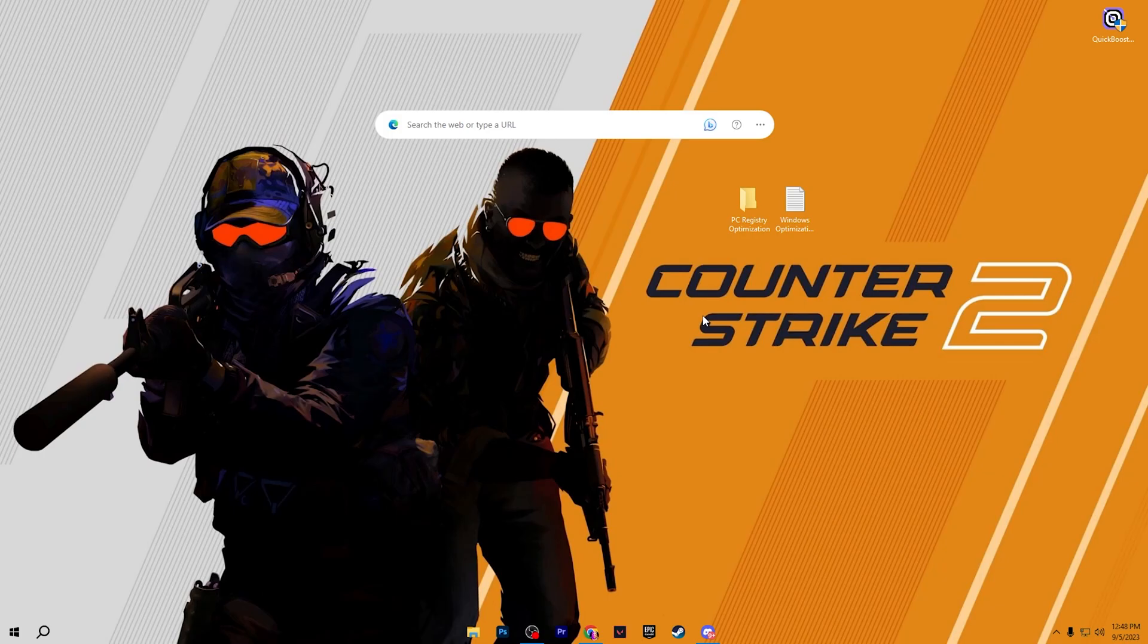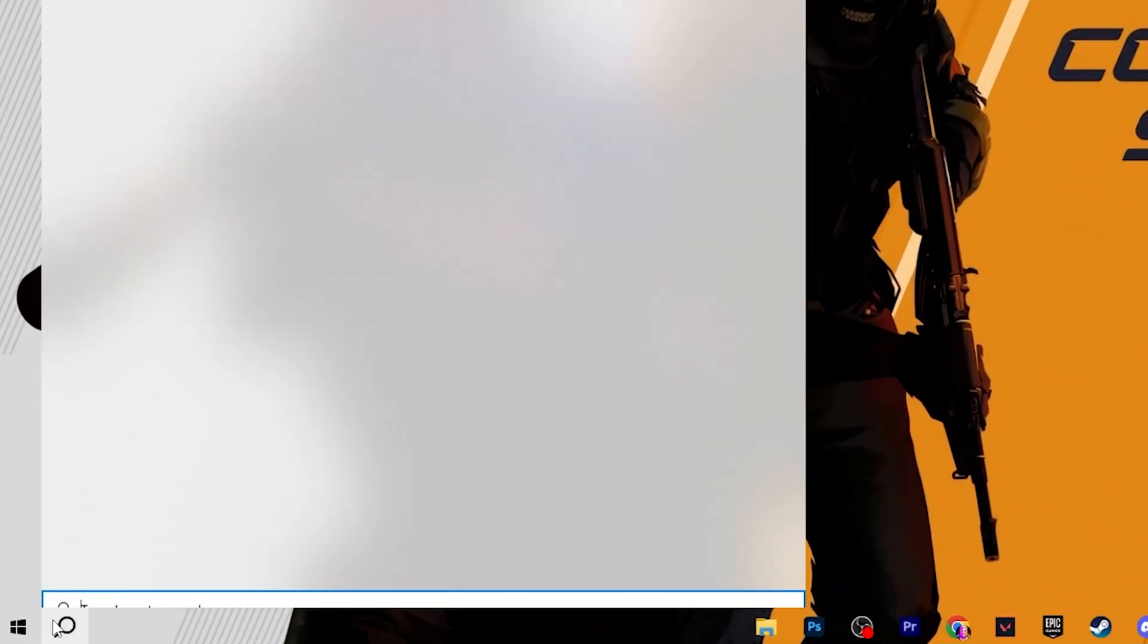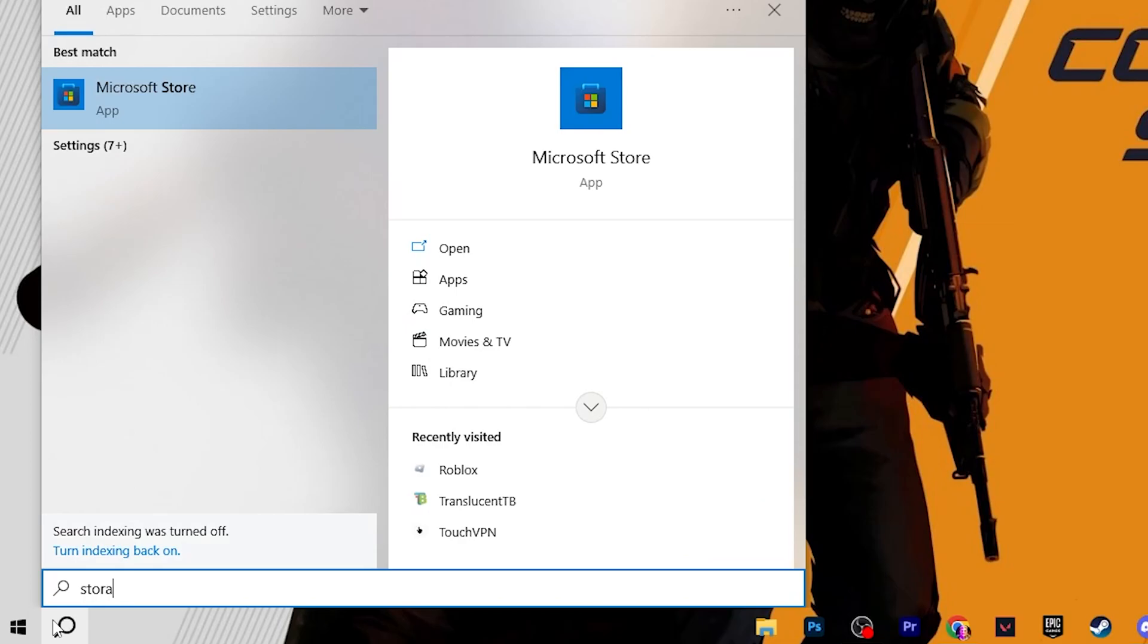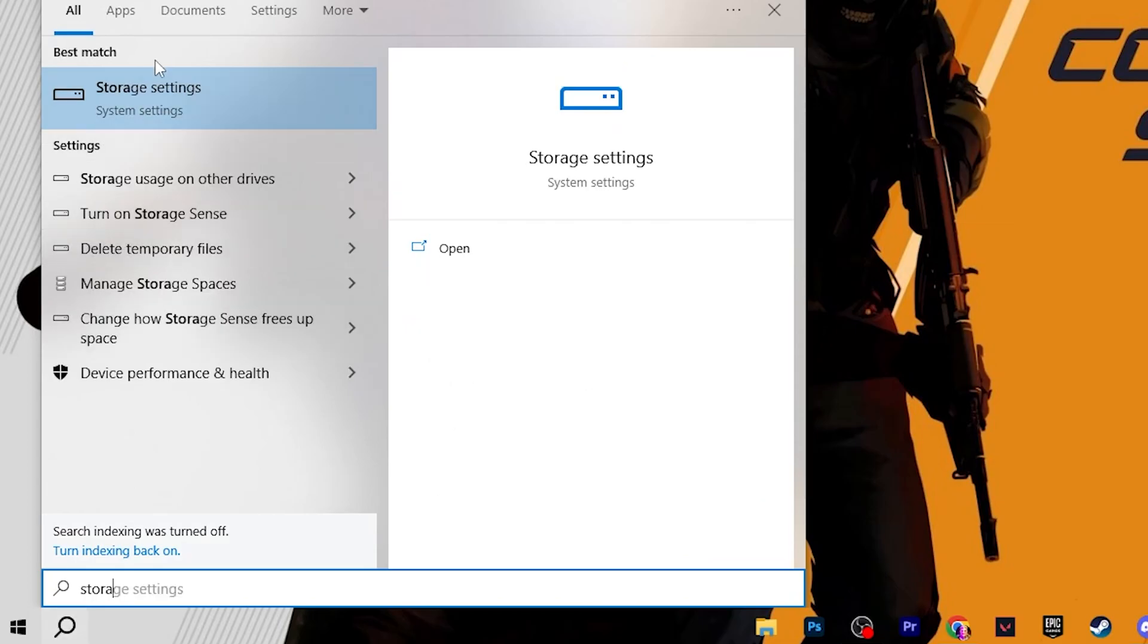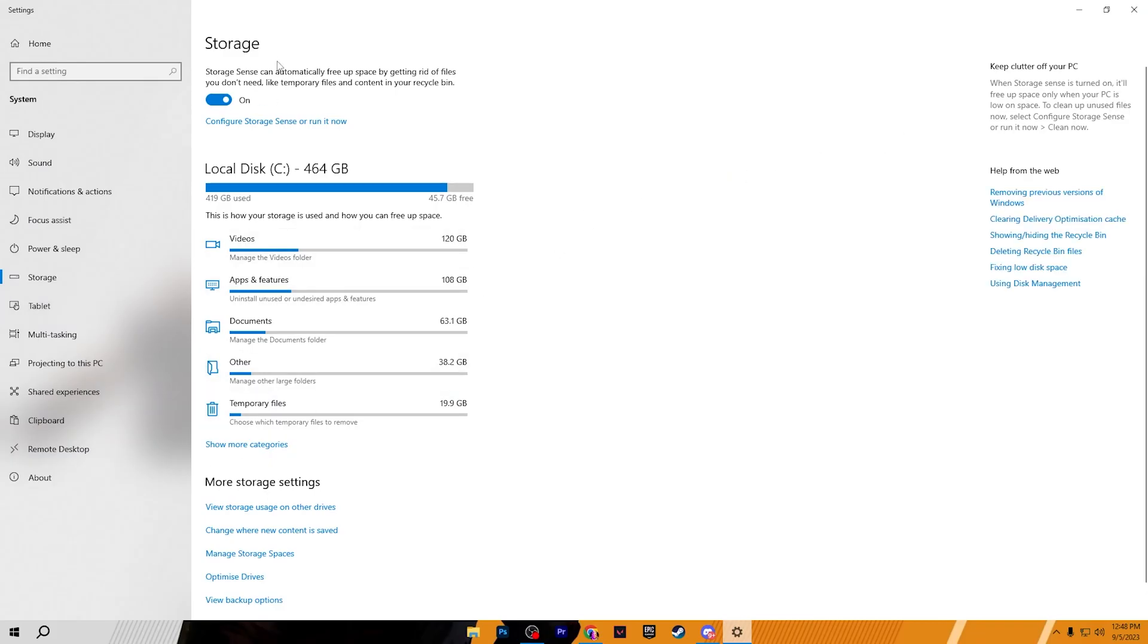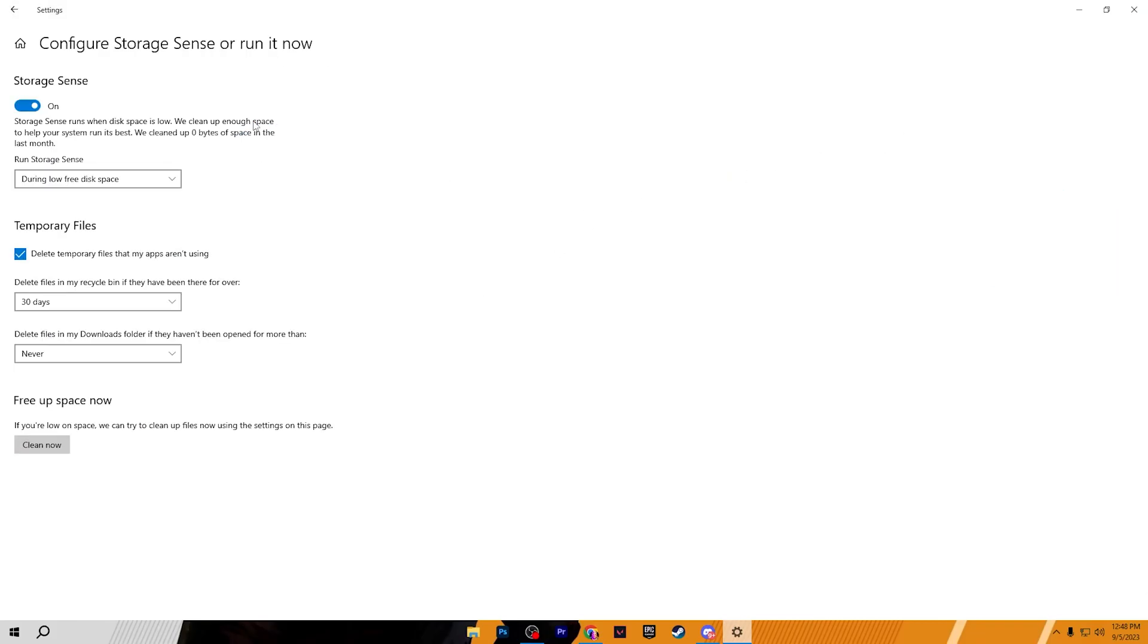In the first step we are going to optimize Windows storage sense. Go to your Windows search and search for storage and open up storage settings. Go to configure storage sense and turn on the storage sense option from here and check mark to delete temporary files that my apps are not using. After that close out the settings and this will automatically clean your Windows junk files after 30 days.